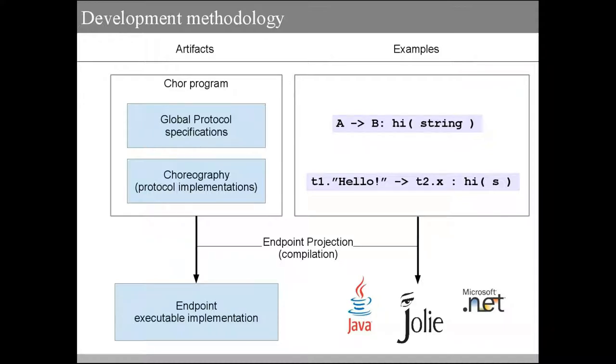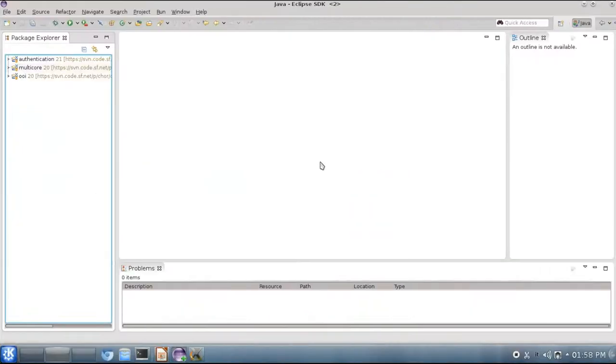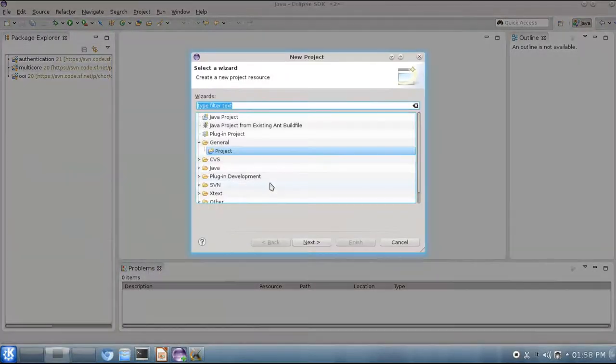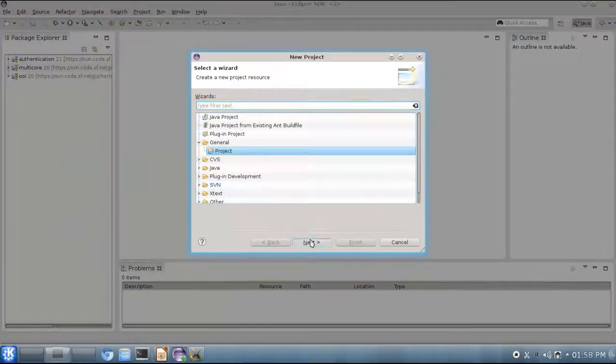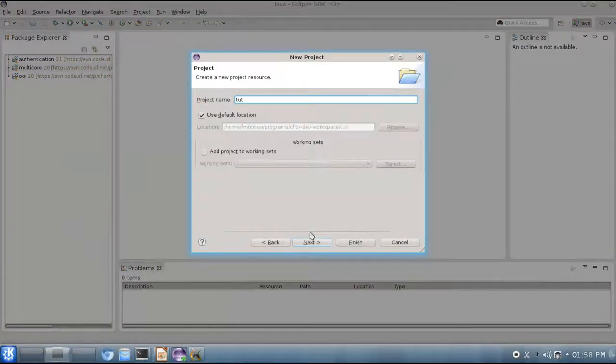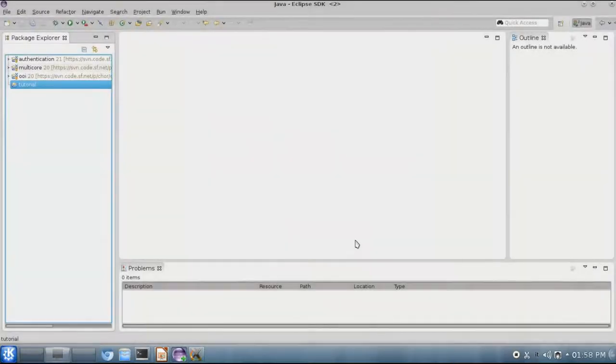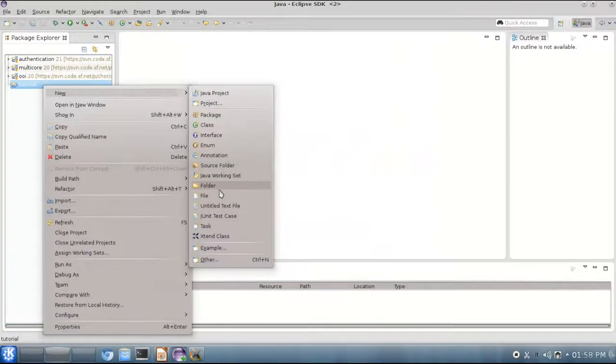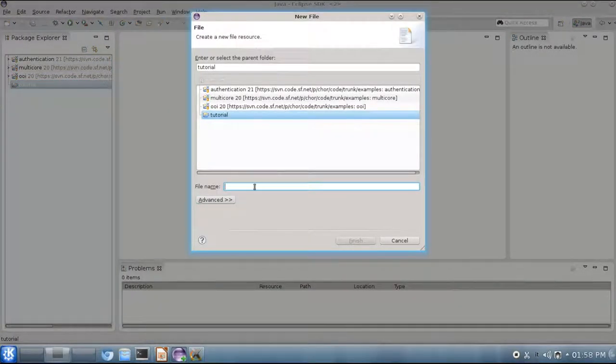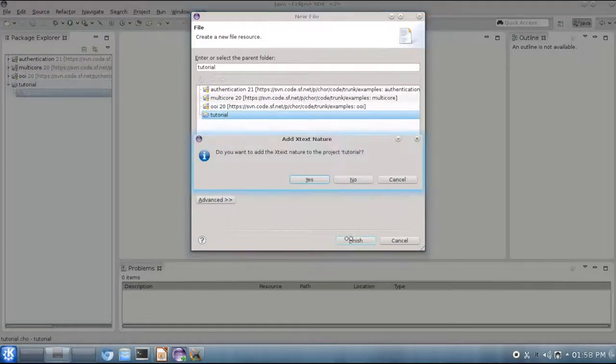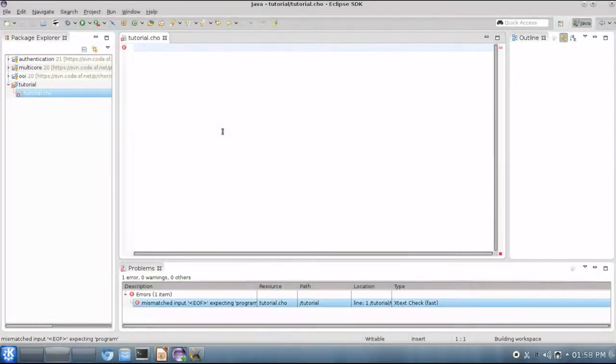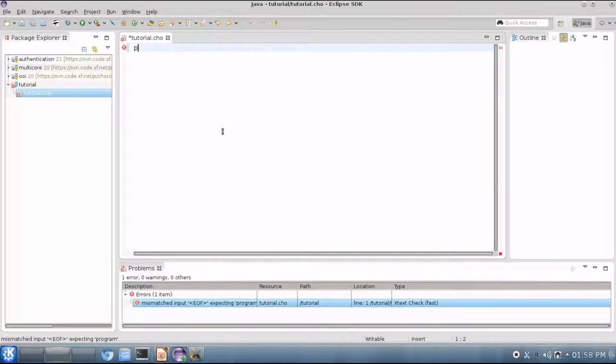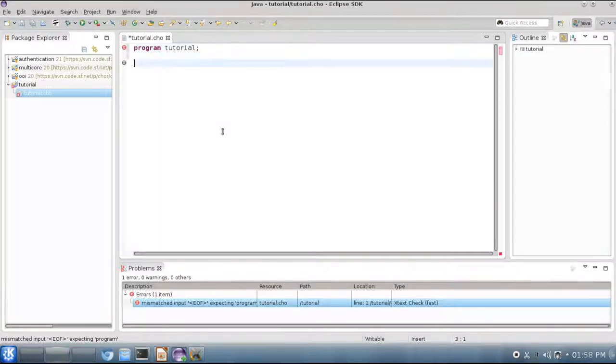Let us see now how we can actually use our IDE to write CHOR programs. This is the CHOR IDE, based on Eclipse, where we can create a new project. Here we choose tutorial as a project name, and then we can create new files with CHOR programs that must be defined using the .CHOR extension. The first thing that we need to do when writing a CHOR program is to give it a name using the program keyword. Here we choose tutorial again.